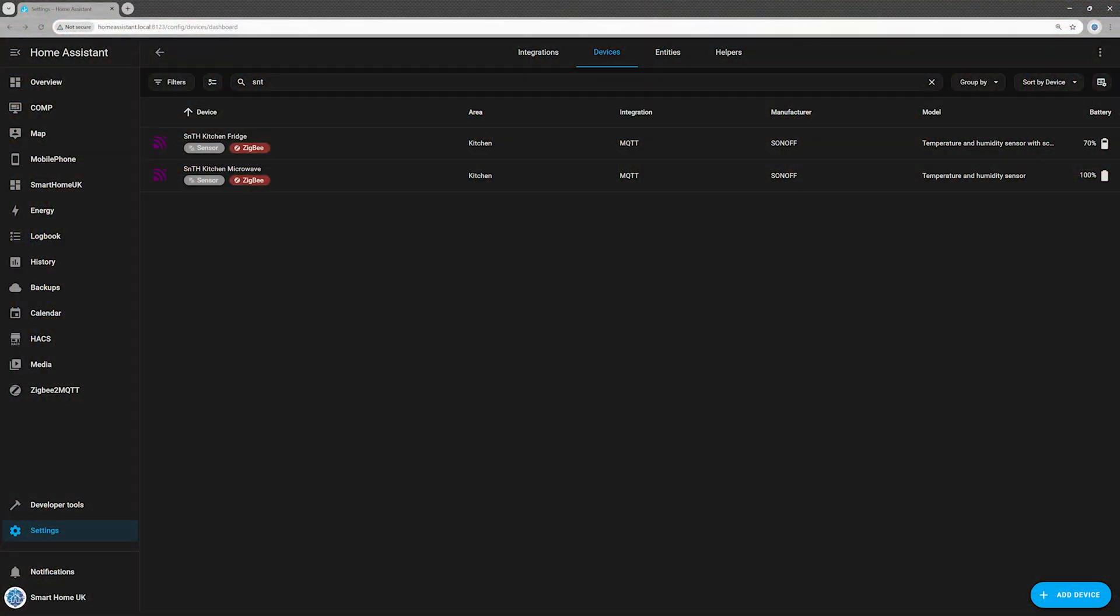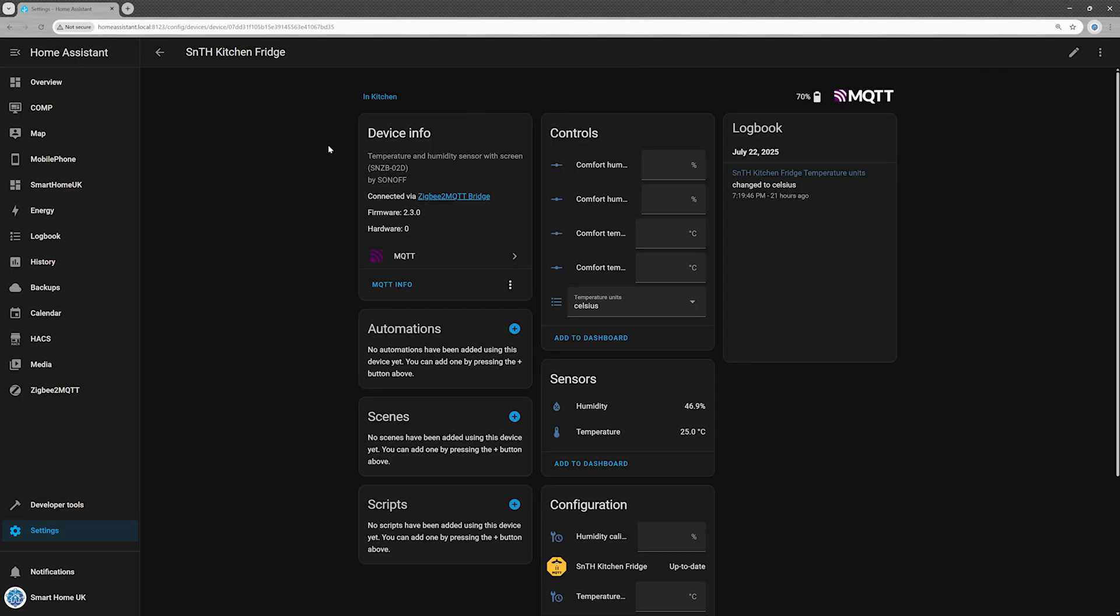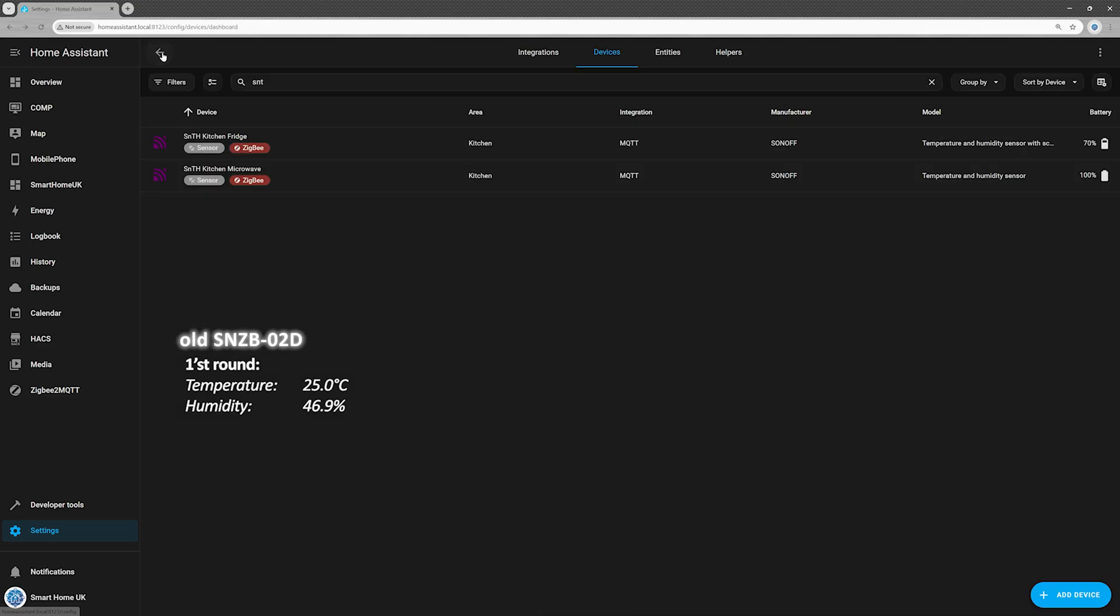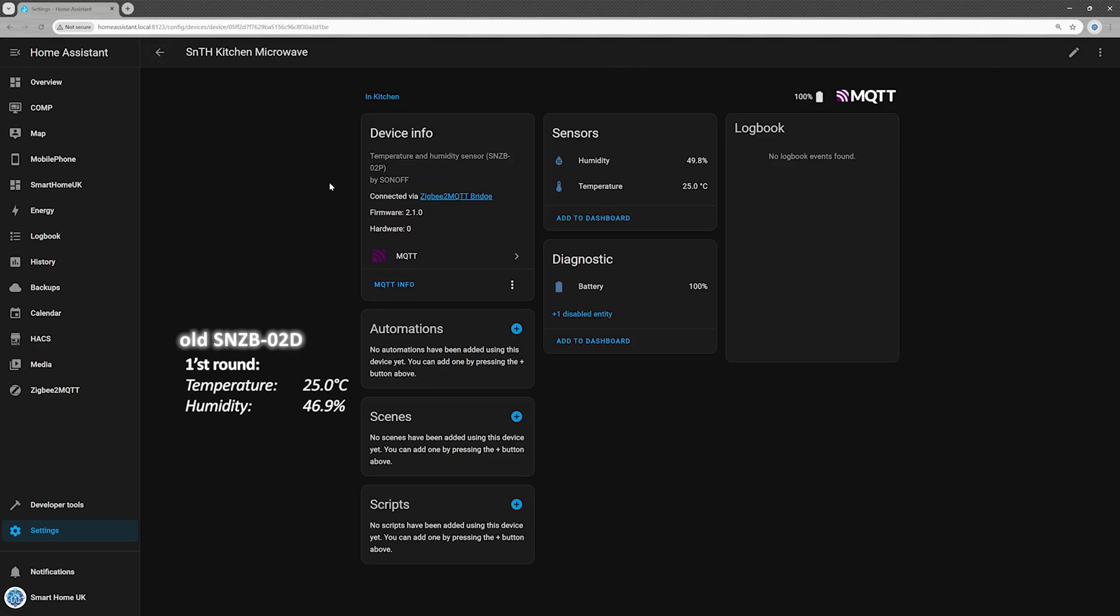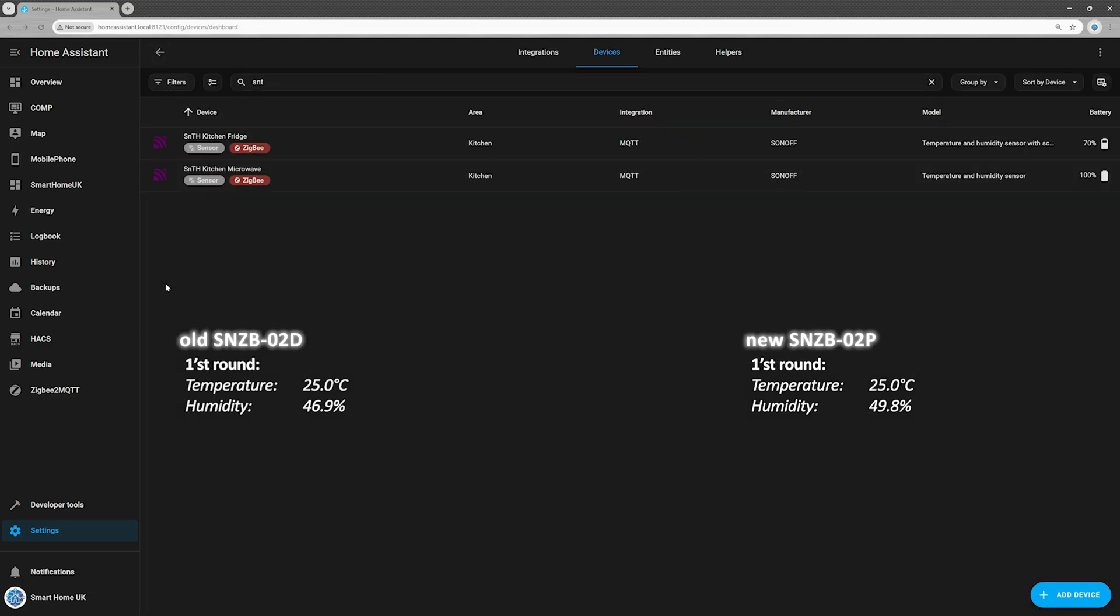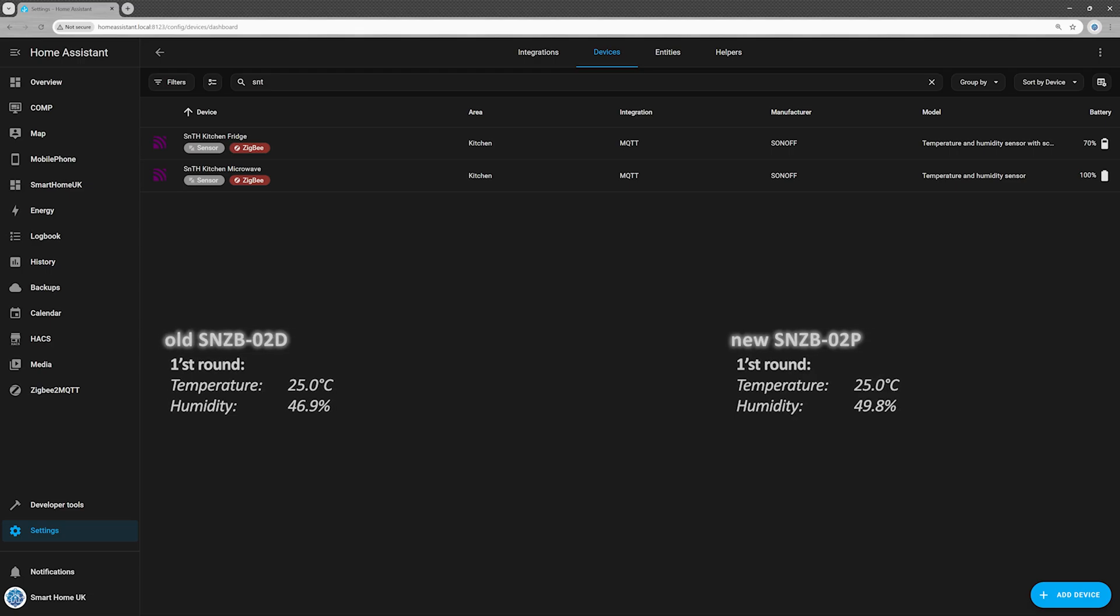Time to compare the readings. They should be identical or at least very close. My old reliable sensor shows exactly 25 degrees Celsius and 46.9% humidity. The new SNZ-B02P reads 25.0 degrees Celsius and 49.8% humidity. The temperature, identical on both sensors. That's good enough for me, but the humidity, not quite there yet.